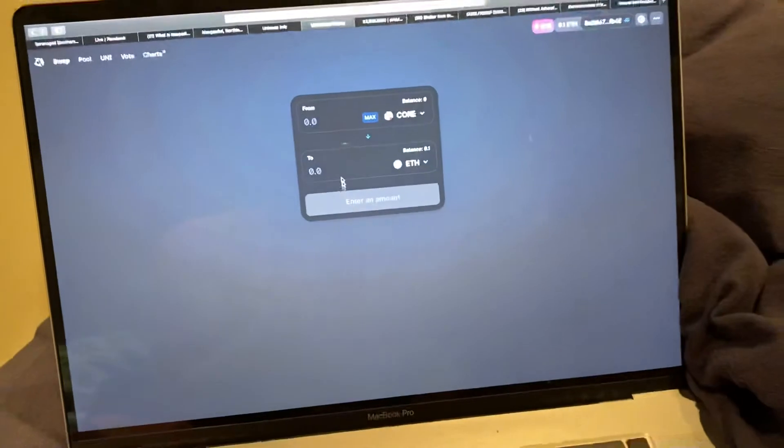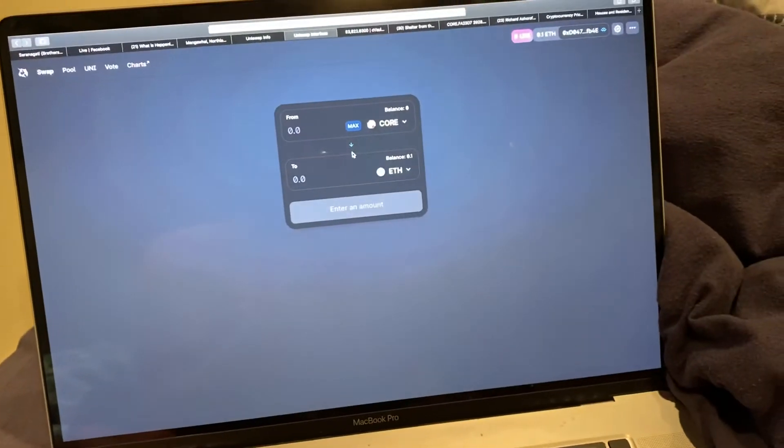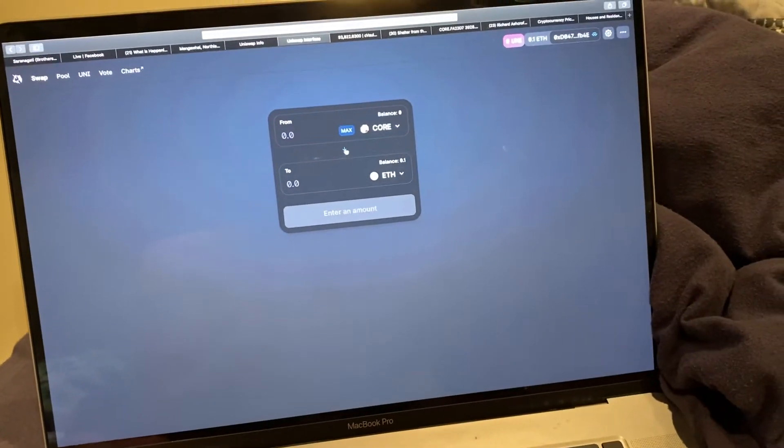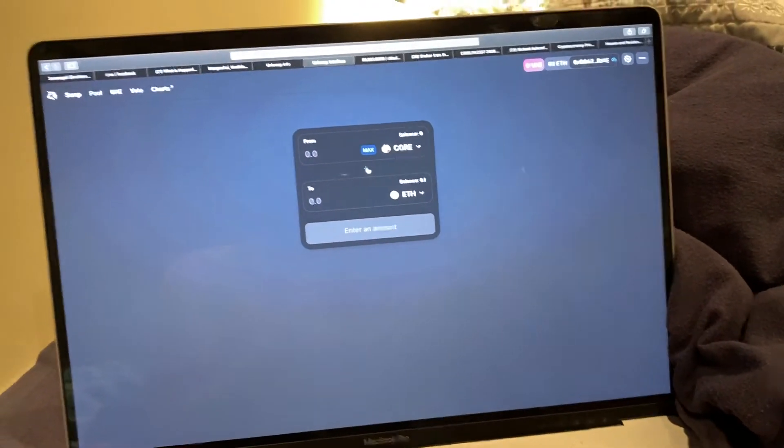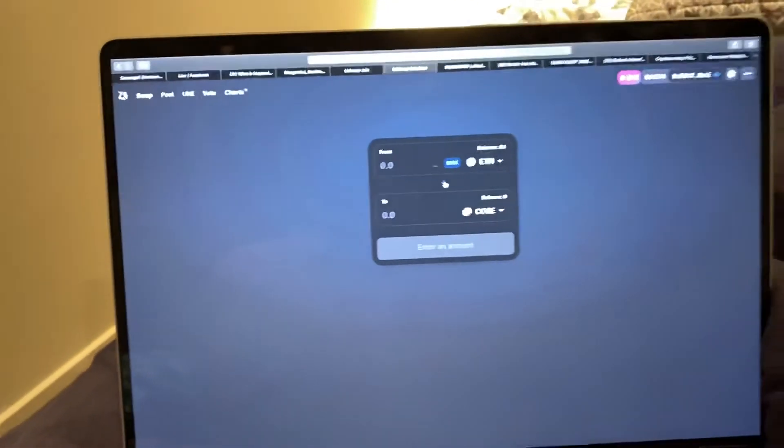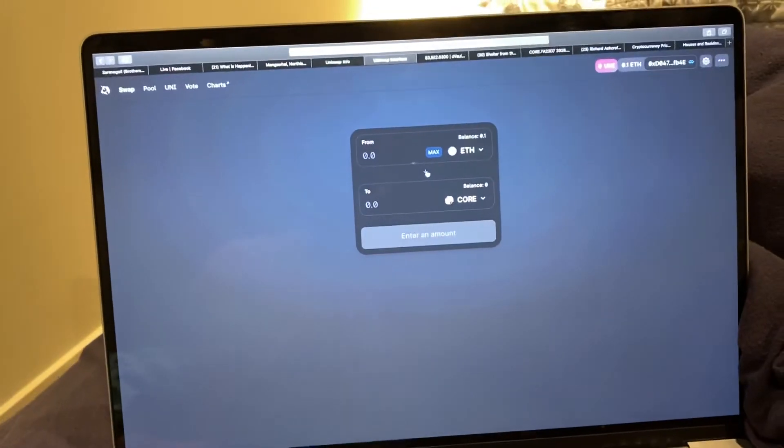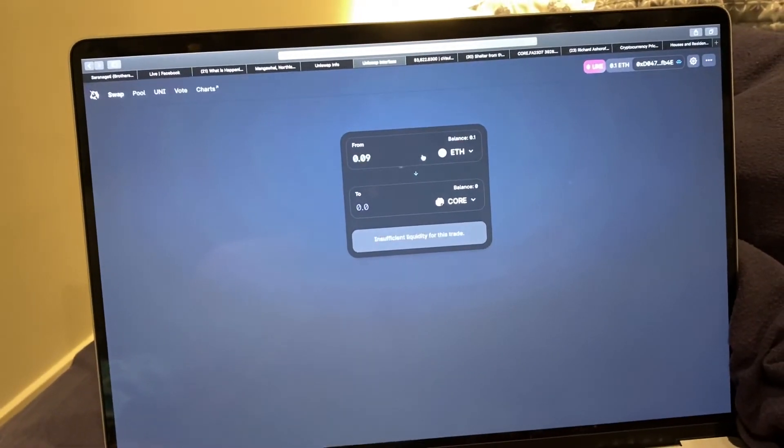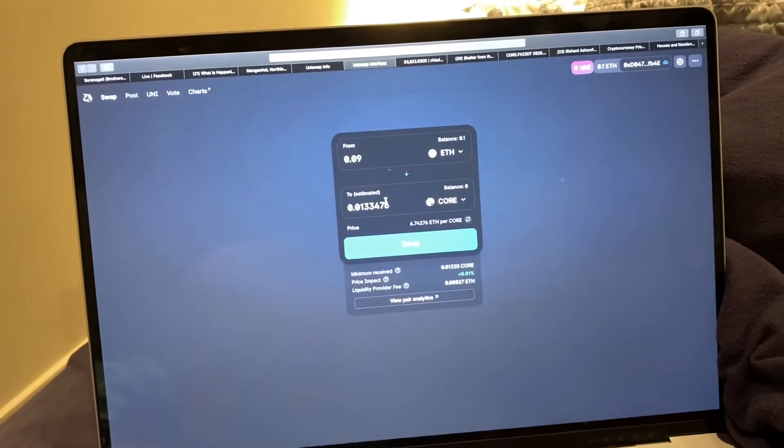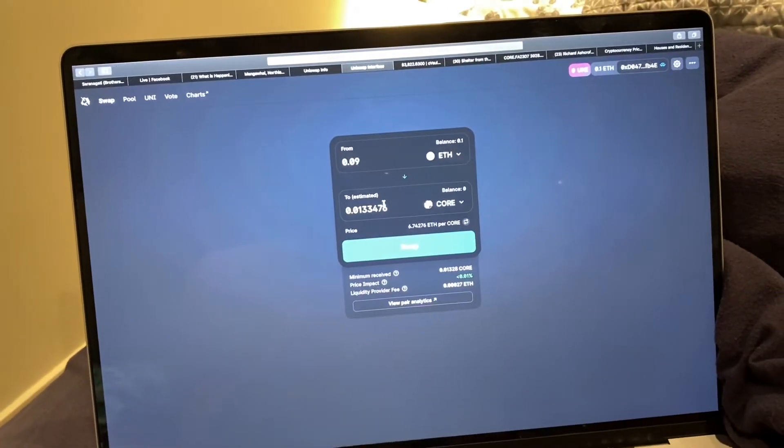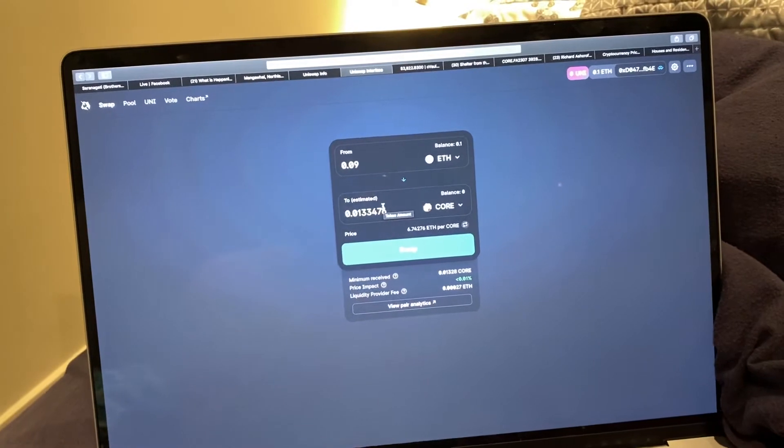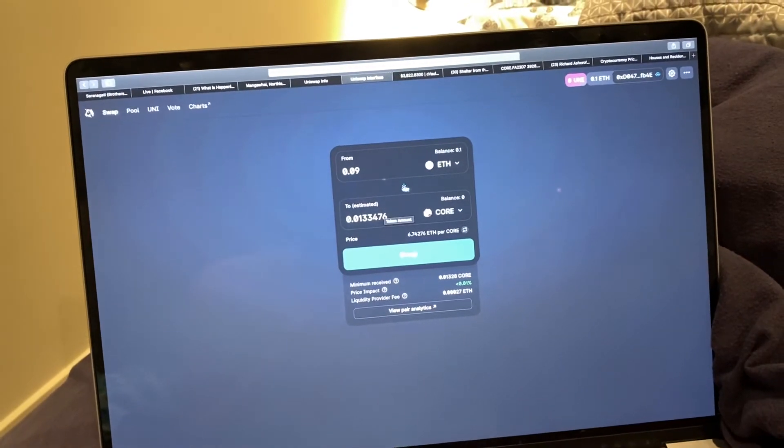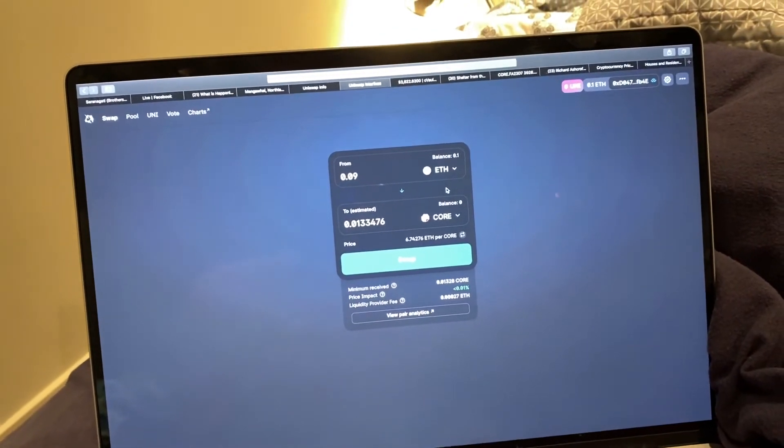And so here on the screen, if you want to buy CORE, you switch that so it's ETH to CORE. Let's do the max, which I've only got 0.1. This is just a test, so I just set up a little wallet to test.